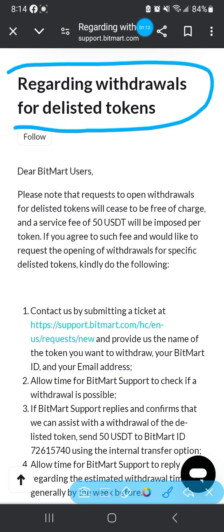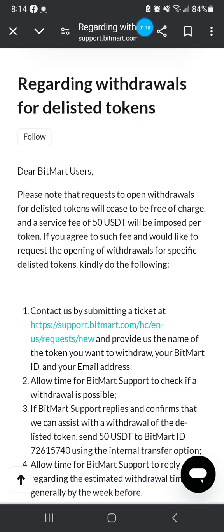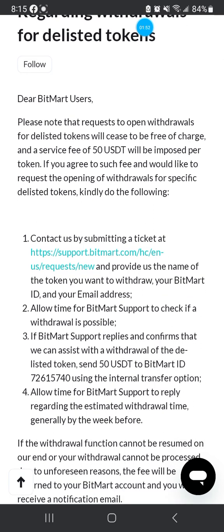Regarding withdrawal for delisted tokens - delisted means that the exchange doesn't have anything to do with that token anymore. That doesn't mean the token isn't somewhere else where you could possibly still invest in it, but this exchange doesn't want it on their platform anymore. There's something about the contract or something isn't right, so they decided to take it off their exchange.